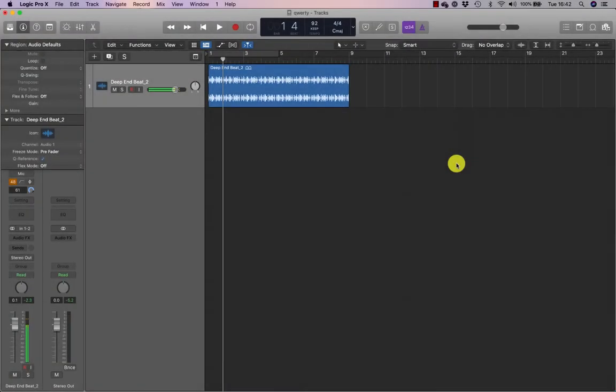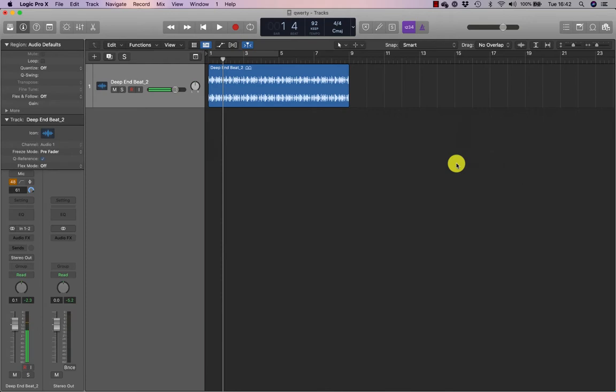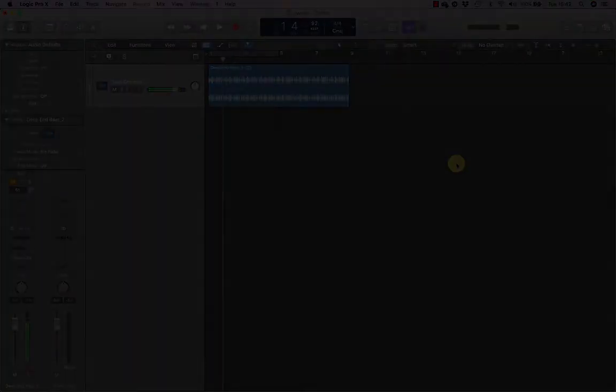When you're producing music, time is of the essence. Because many producing tasks are repetitive, you may find yourself playing, stopping and positioning the playhead every few seconds.